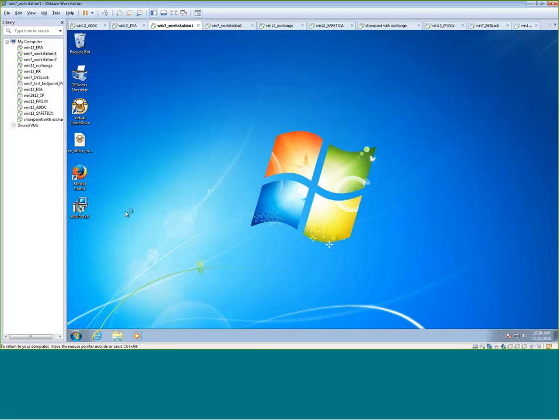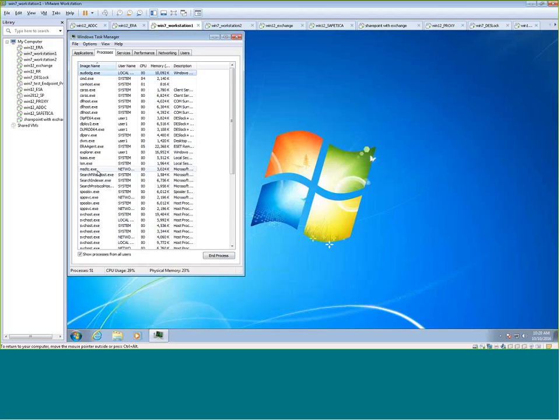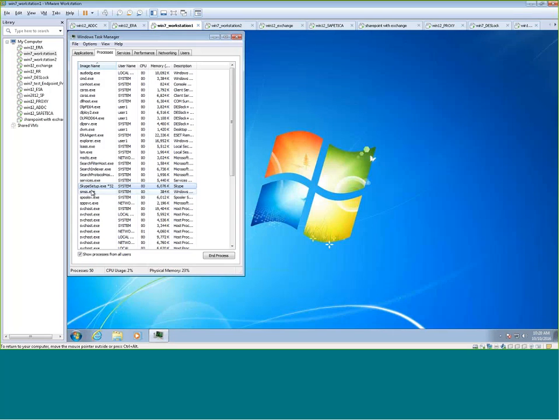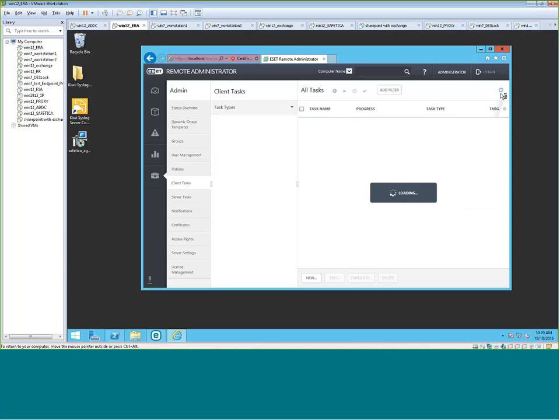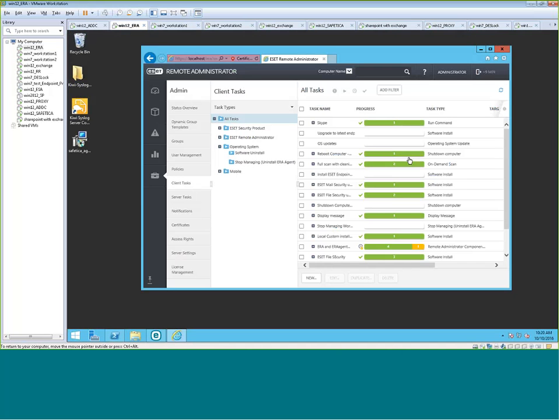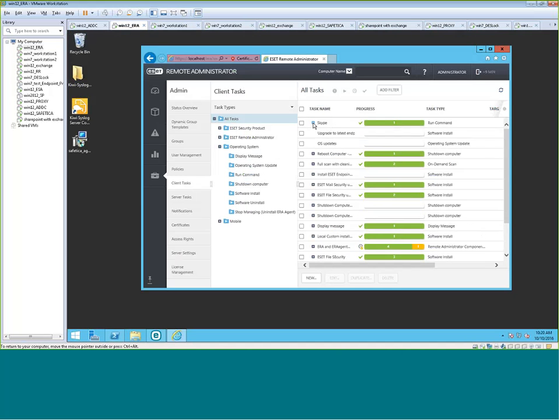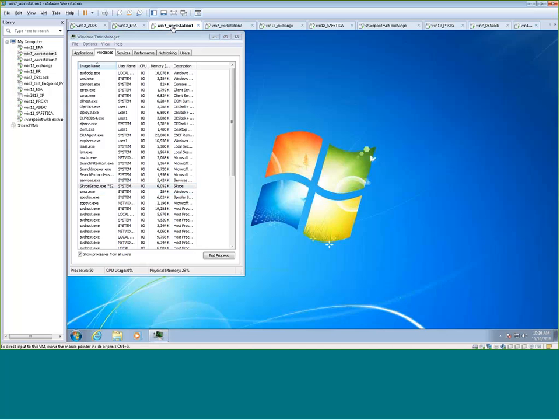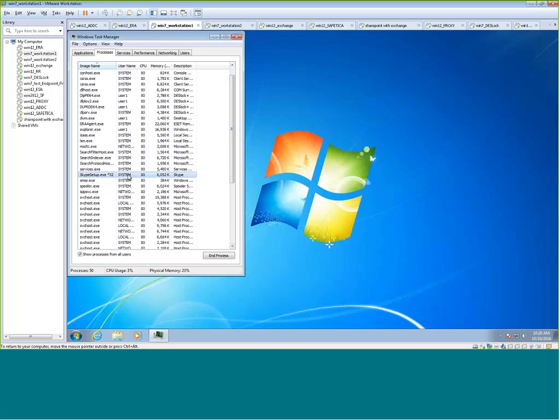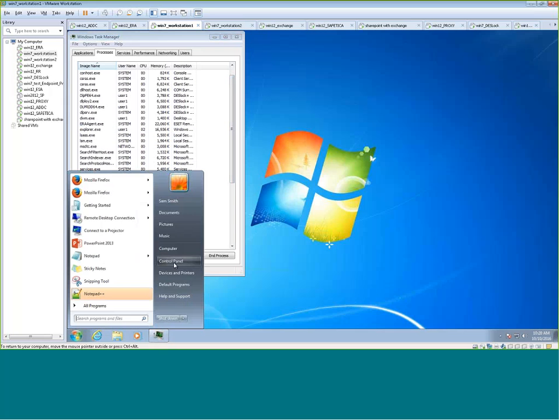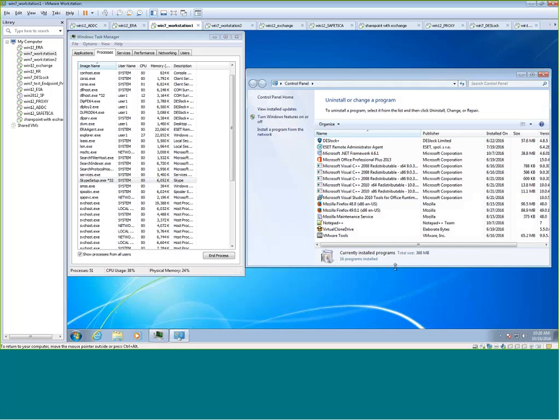And I'll bring up the task manager here real quick, and we'll see the process kick in. There you have it. Skype is loaded. It's launching. It's running. And we can see back at the ERA server. It's finished. And we'll go to workstation 1. This is going to install Skype. And we can check in the control panel.